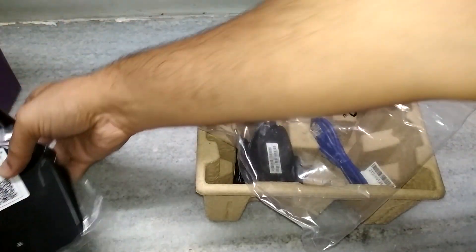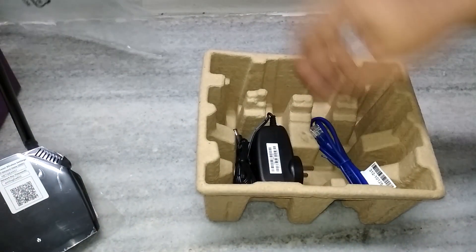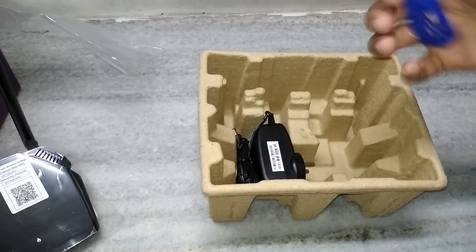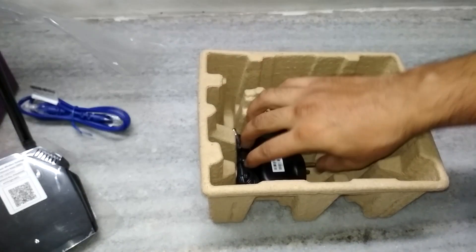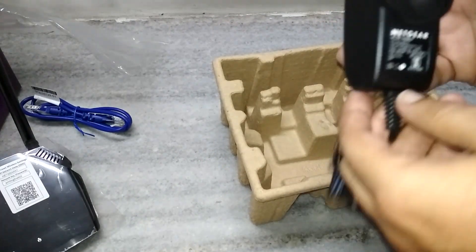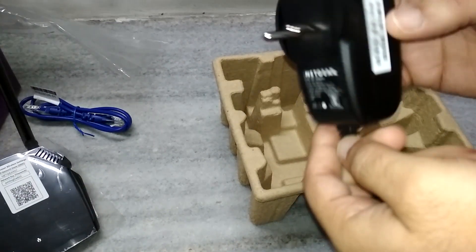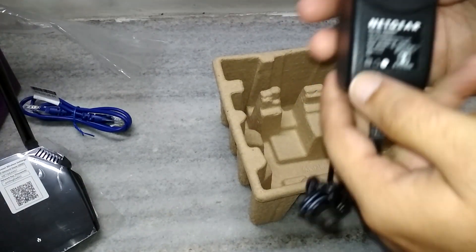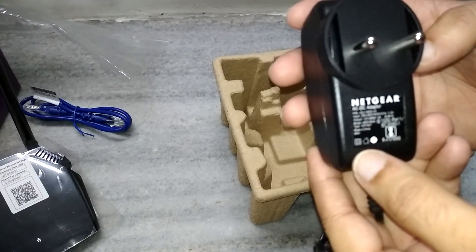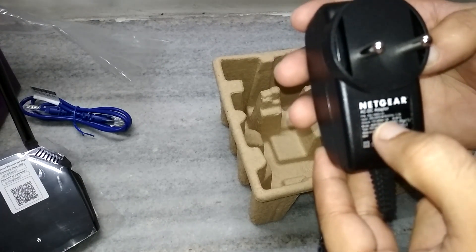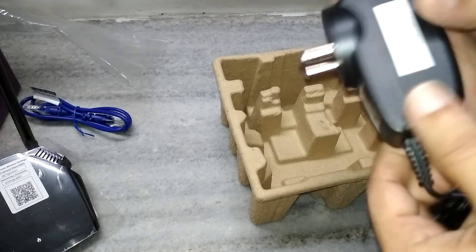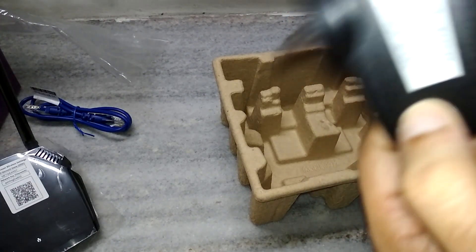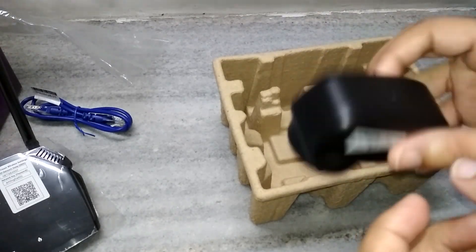Keep this aside. This is the net cable and this is the adapter. The reading is 12 volt and 1 ampere. So that's good and normal reading.